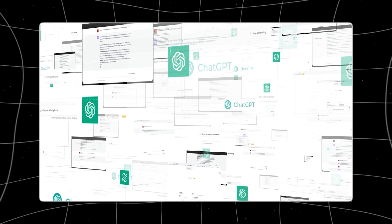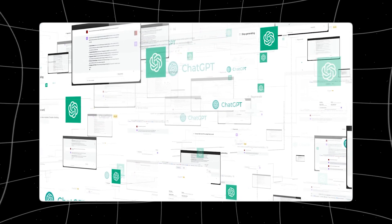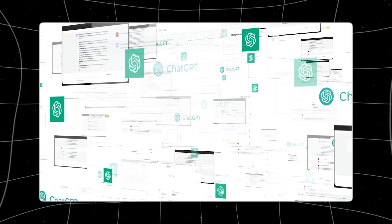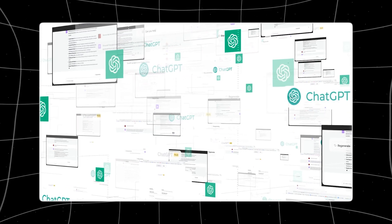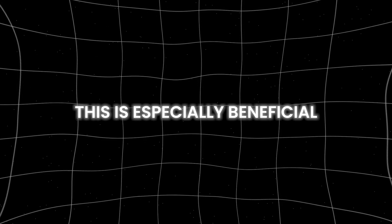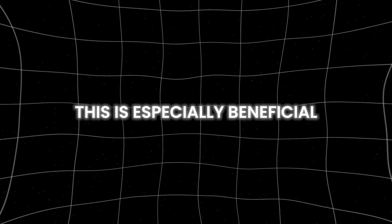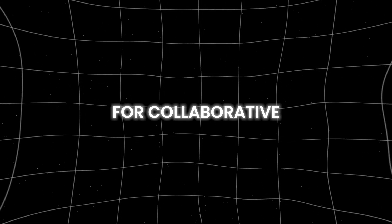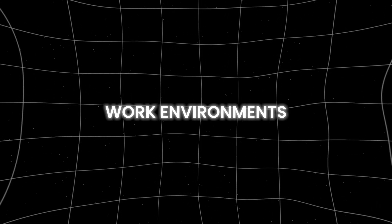The ShareGPT feature further enhances the sharing capabilities of MultiChat. With this feature, users can share their chatbot conversations directly through various platforms. This is especially beneficial for collaborative work environments, educational settings, or social interactions where sharing insights or discussions can be valuable.